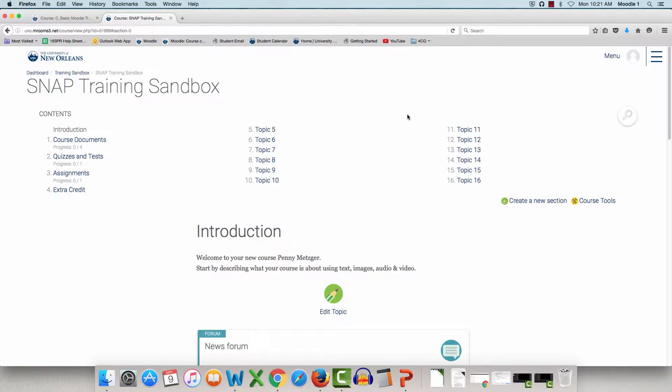Hello, this is Penny Metzger from the University of New Orleans, and today I'll be showing you some of the key differences between SNAP and EXPRESS, our old theme.